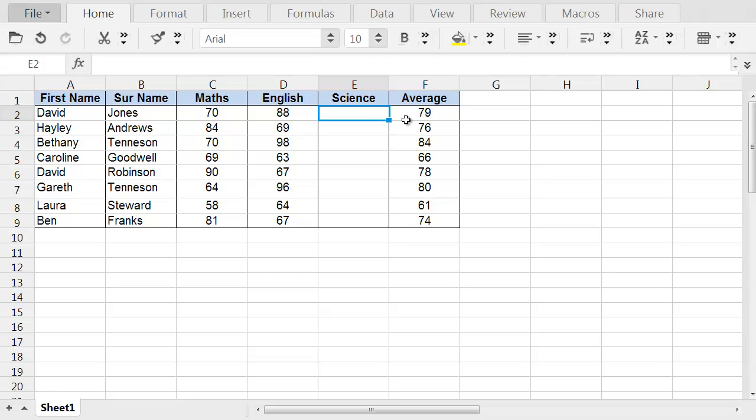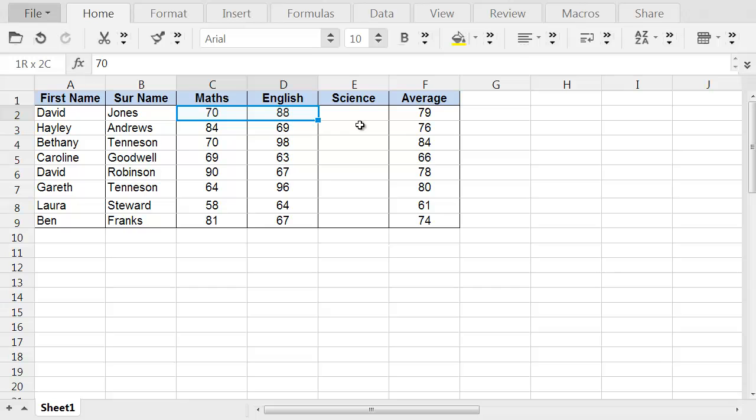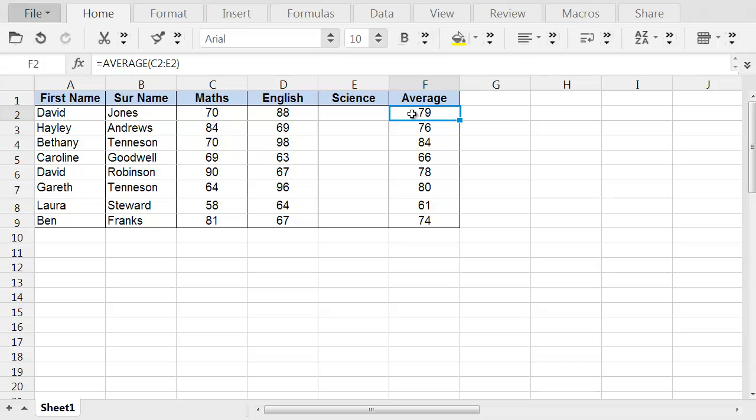Now the average is set up with the formula which calculates the average of 3 grades: Maths, English, and Science. And obviously, there isn't a science result yet, so that's just working out the average of these two at the moment. If a value is entered in this cell here, the overall average will change.